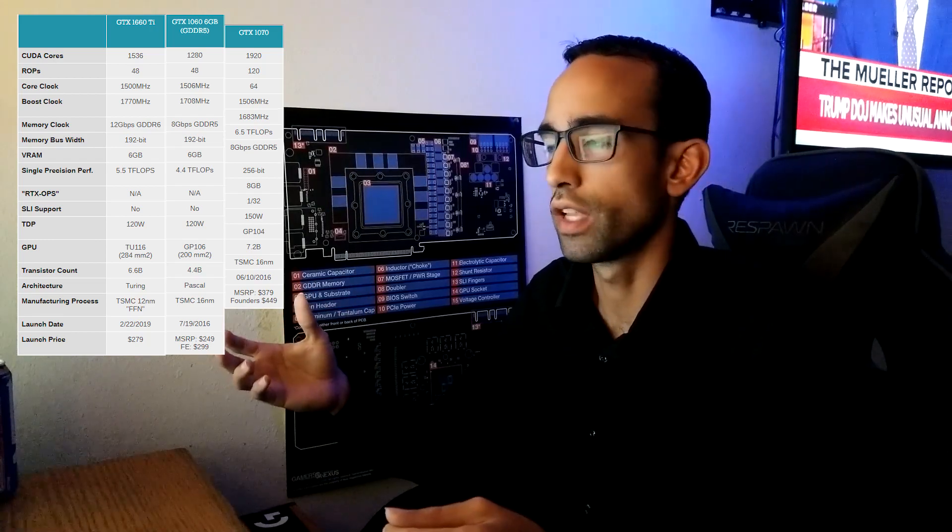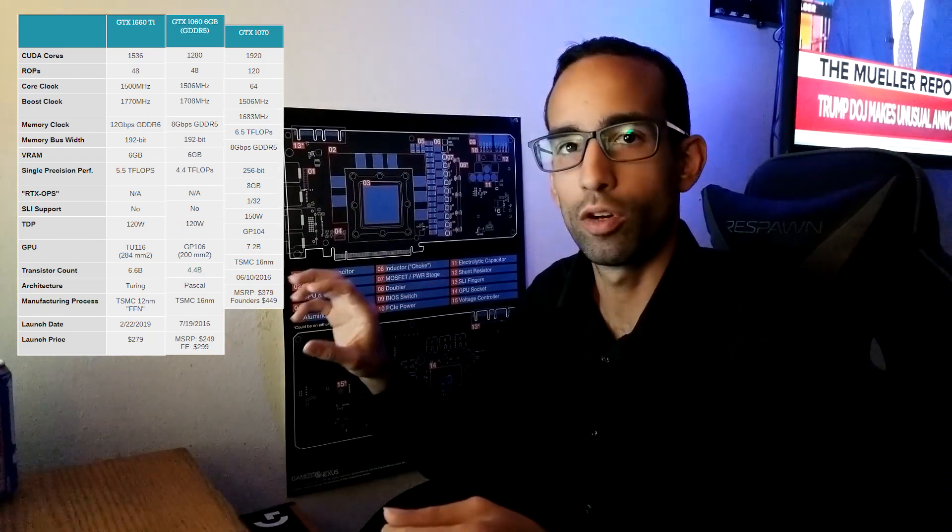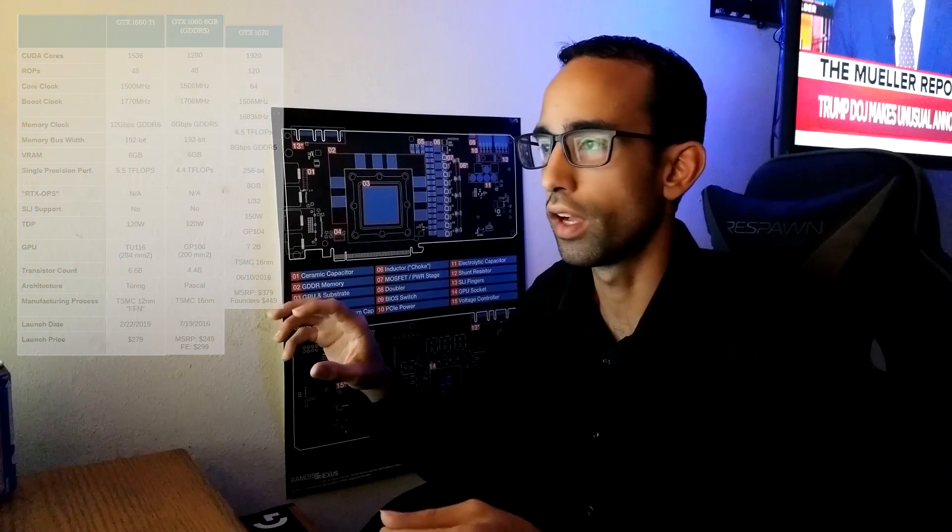Boost of 1770, which I think is comparable to 1060. Memory clock of 1500 megahertz, DDR clock of 6 gigahertz, and it's running on a bus width of 192 bit, but it's on GDDR6.